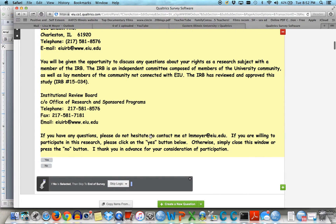And then down here I had the ability for them to go on to the survey or not. If they press a no button, they just left. And you can see this is a skip logic that I added — if no is selected, then skip to end of survey.